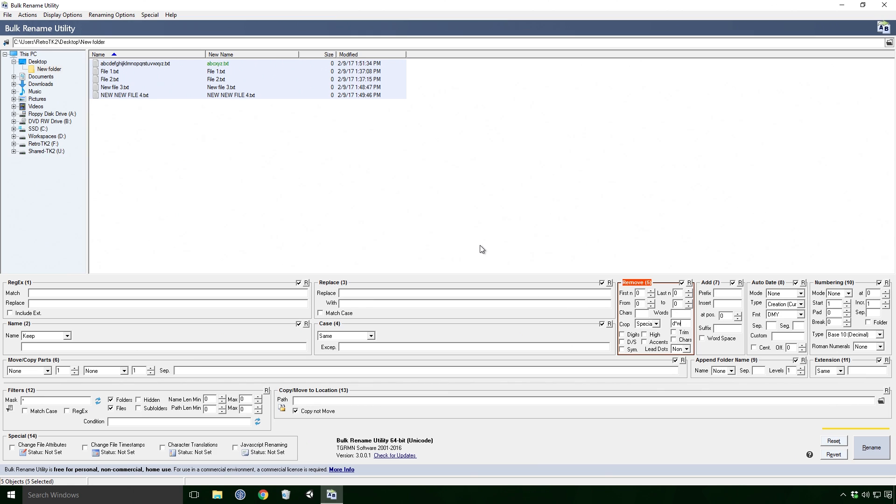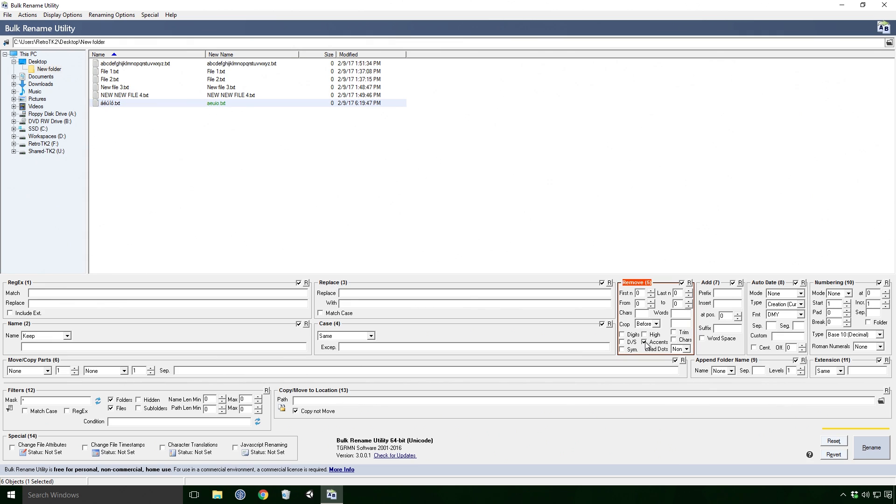Yeah I know, a little bit more advanced than we've been doing so far Ace. The checkboxes here will remove all of what they describe. So, digits will remove all the digits, cars will remove all the letters. And accents will remove... well, accents.